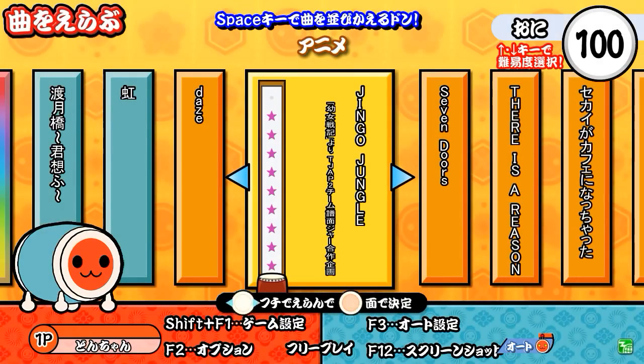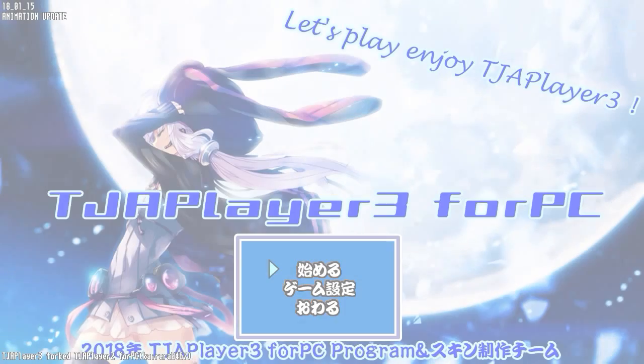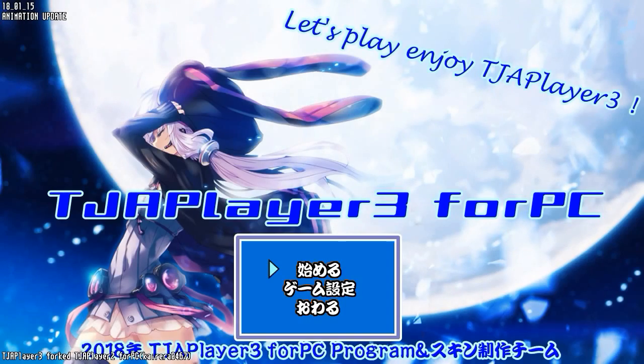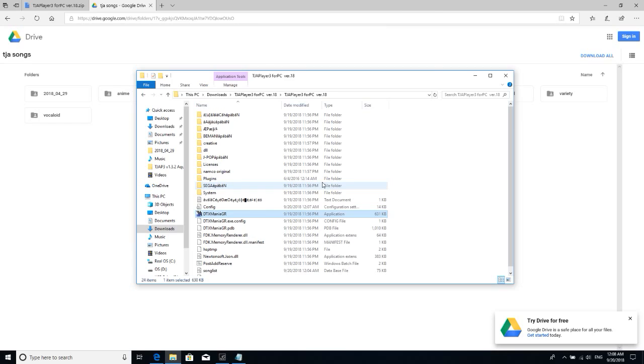And the drum controller works. The drum controller works if you have a drum controller for the Switch in my case. So that's how you install the Taiko no Tatsujin emulator on the PC.